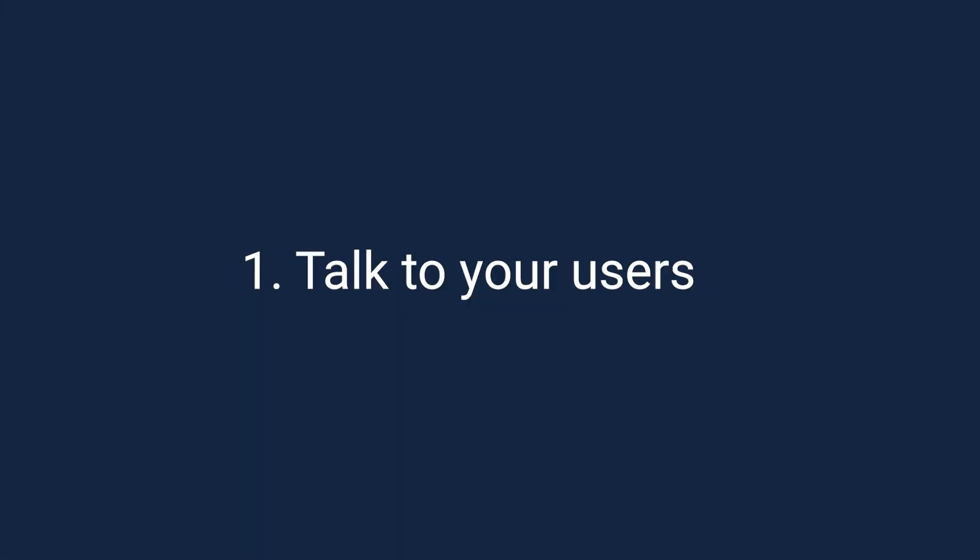The first tip is talk to your users, get their feedback, understand what employees need and where there are currently pain points with the experience. There are different ways that you can do this.